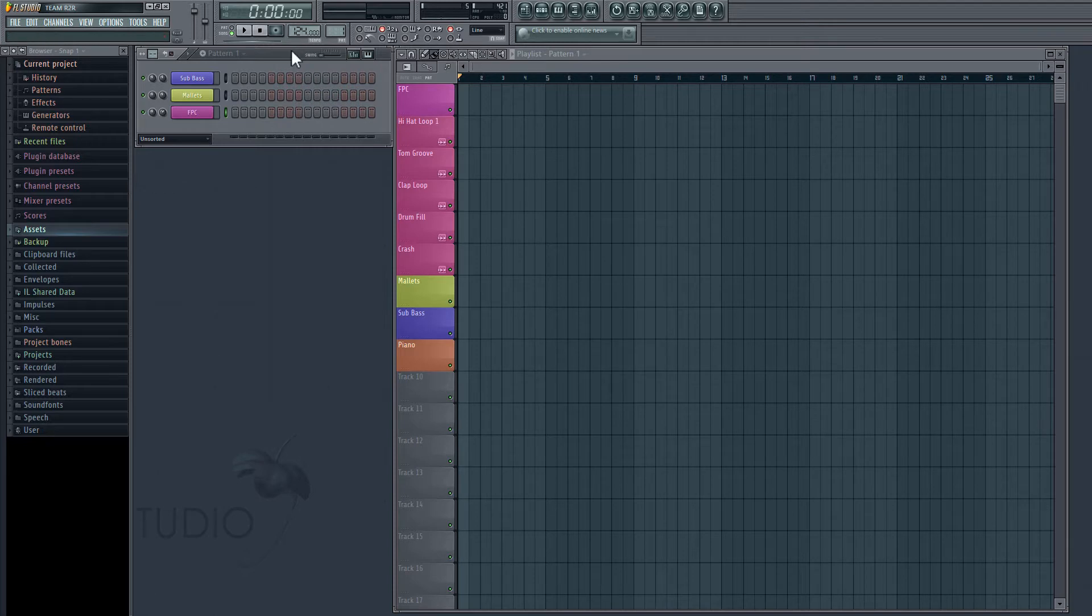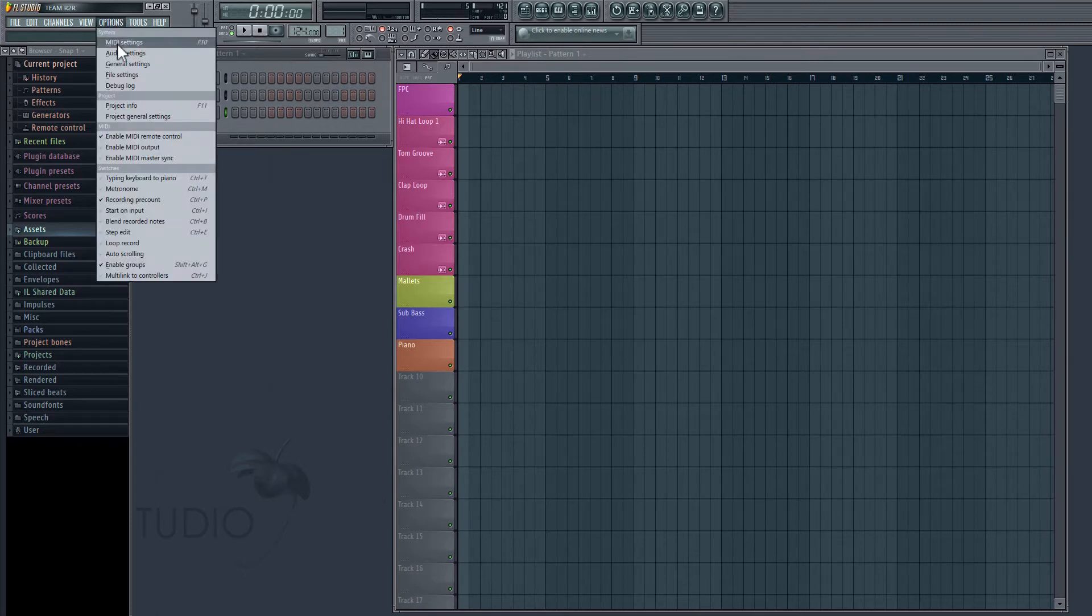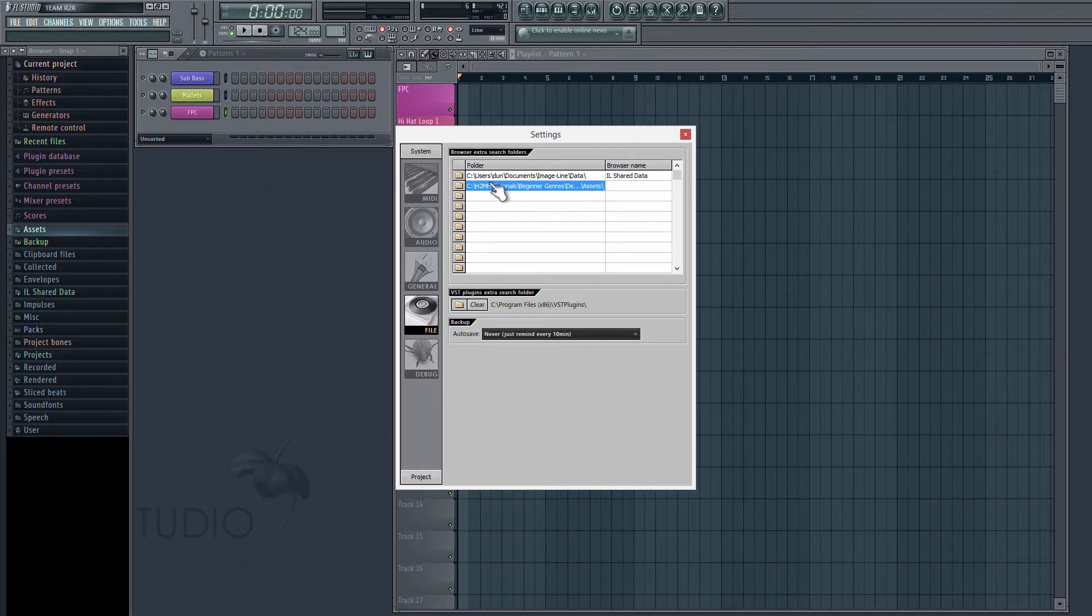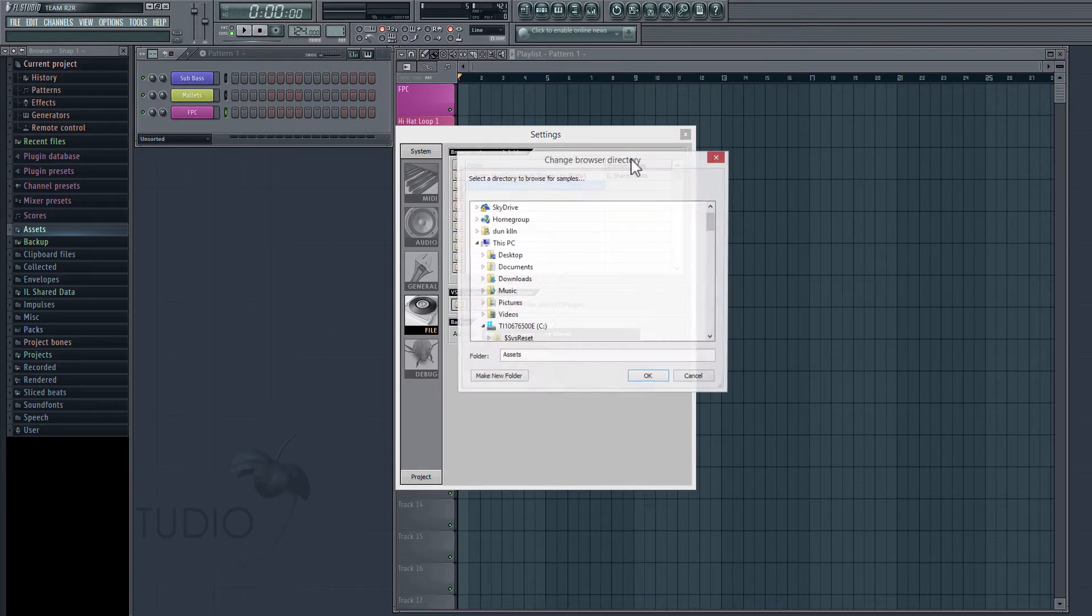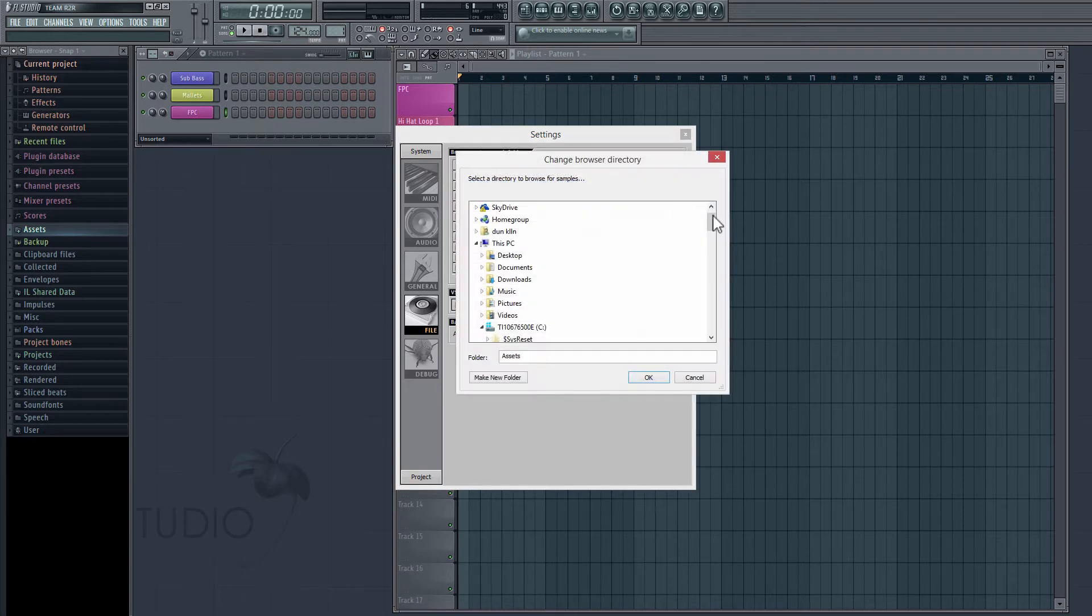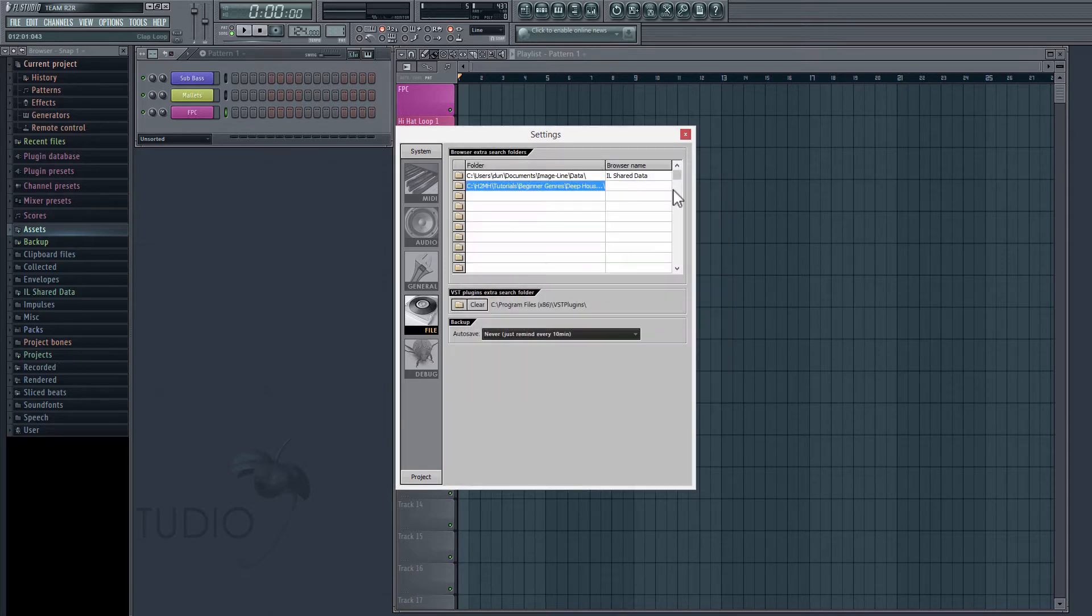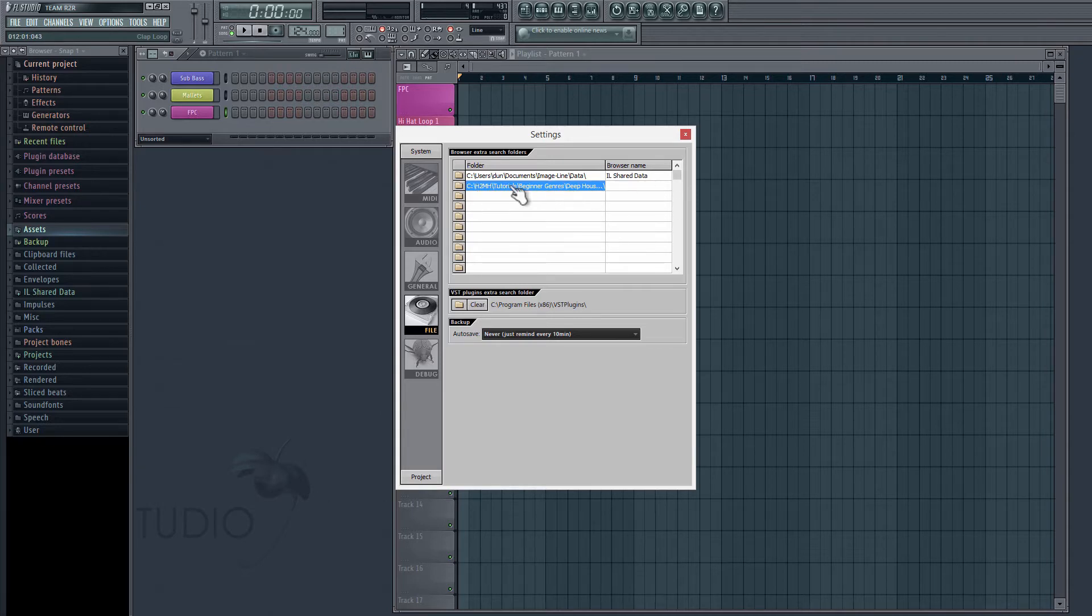The next thing we're going to do is set up a custom folder so that we can pull our samples and our MIDI more easily into the project. So we'll go into Options, File Settings, and right here in the middle we have a bunch of custom folders that we can set. If I just click on this folder icon, it'll pop up a box and we can navigate to the folder where our samples are saved. I've already done that and it'll pop up here. It'll tell you the path of your folder right here in this line, then we can close this.